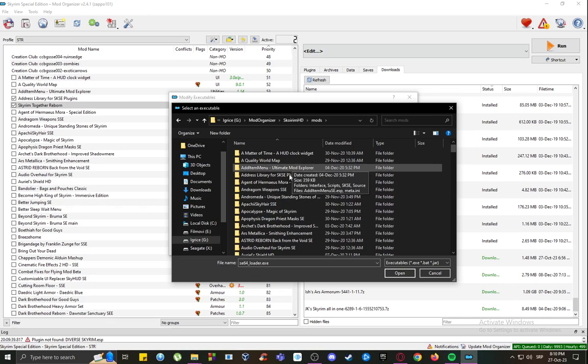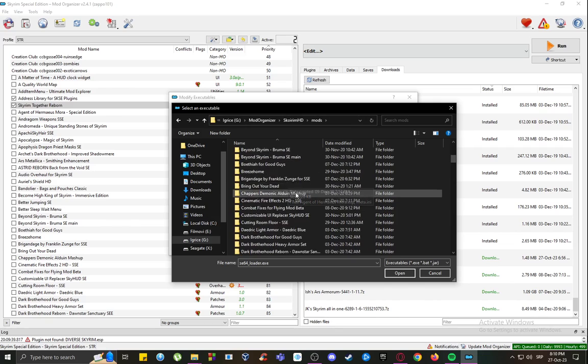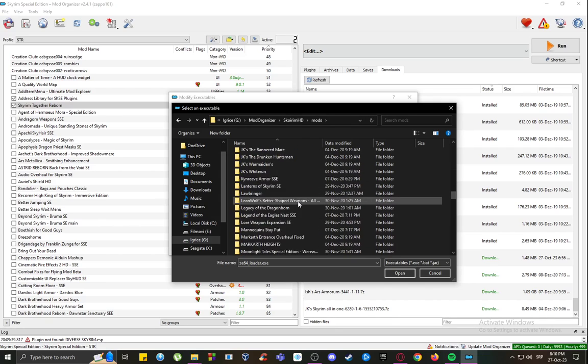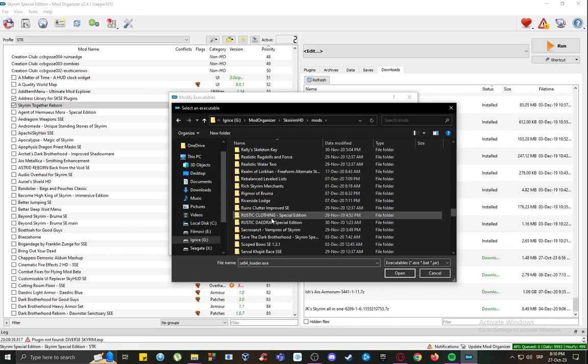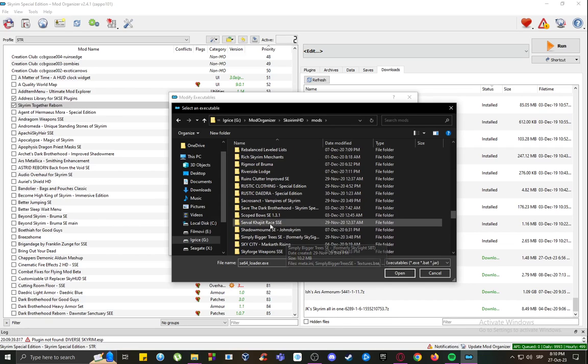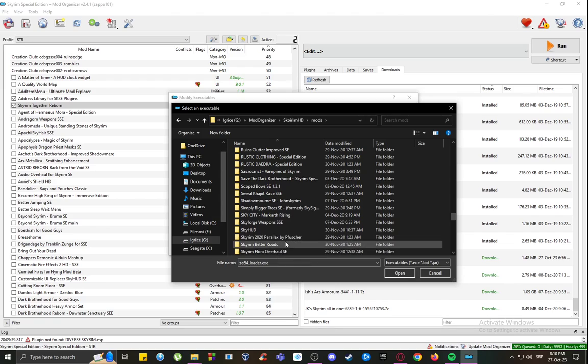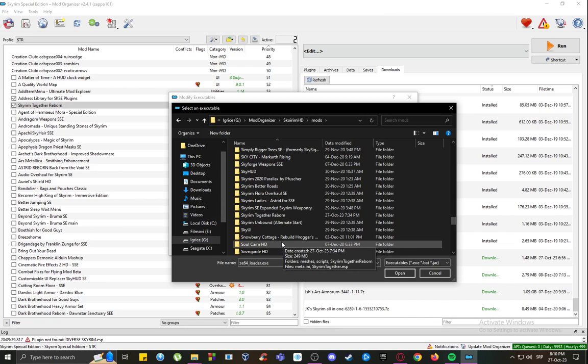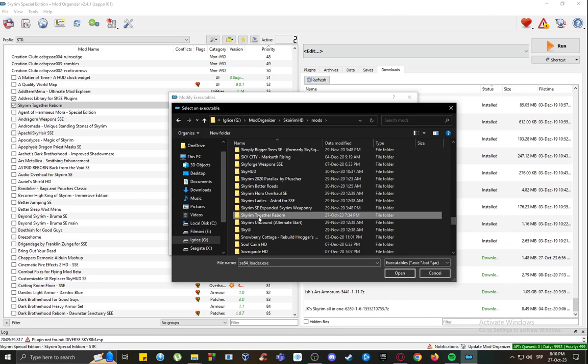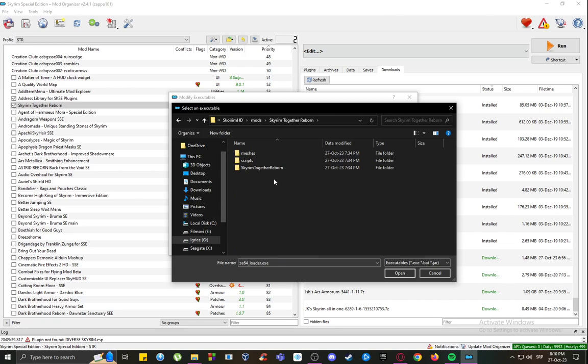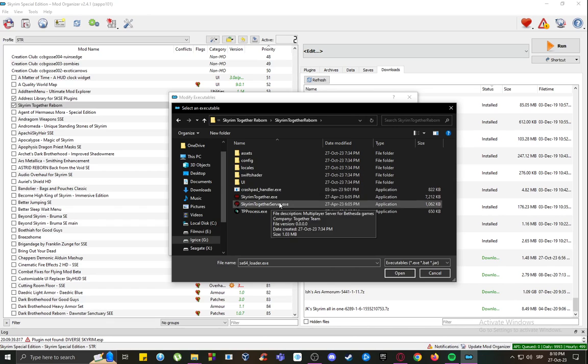Go into Mods, and once you go here, you're going to want to locate Skyrim Together Reborn. Skyrim Together Reborn should be here. Just enter that, and what you're going to want to do is go again into Skyrim Together Reborn.